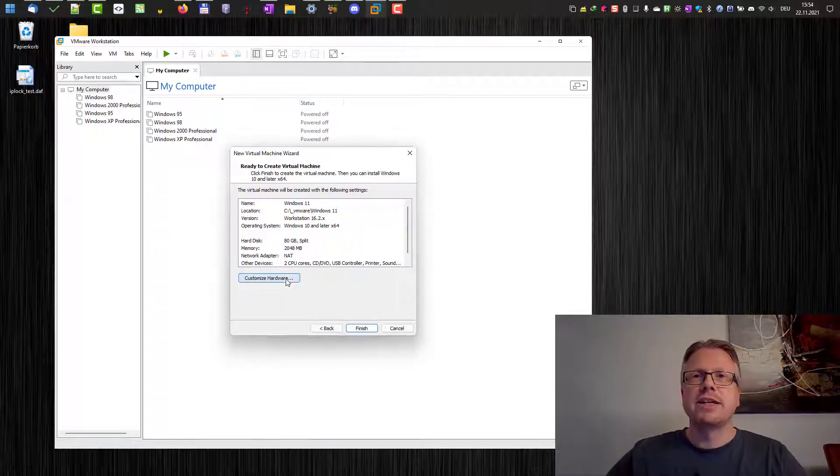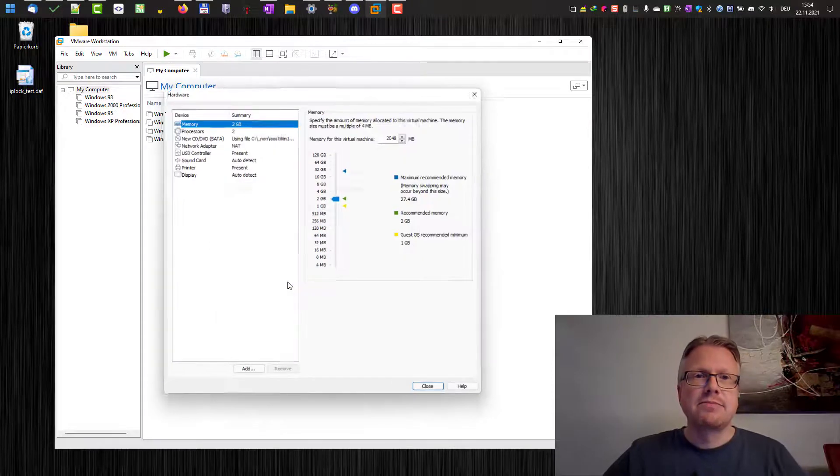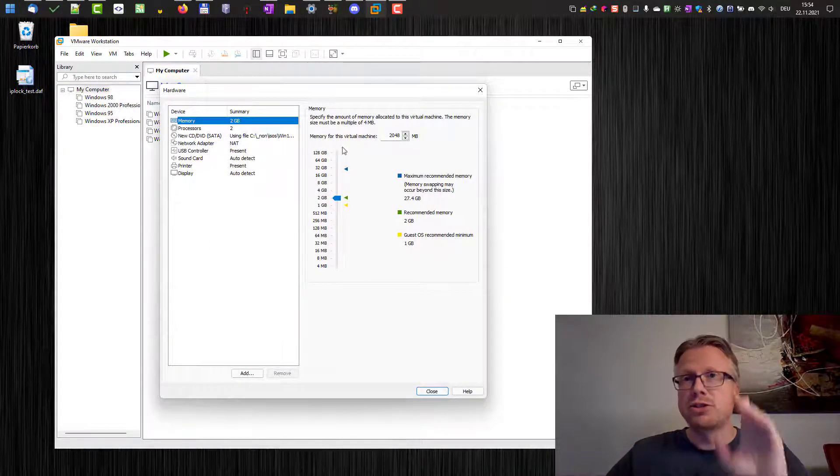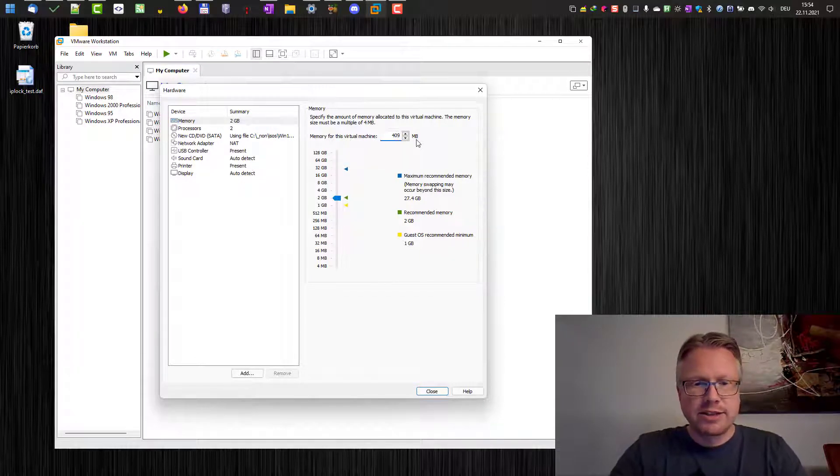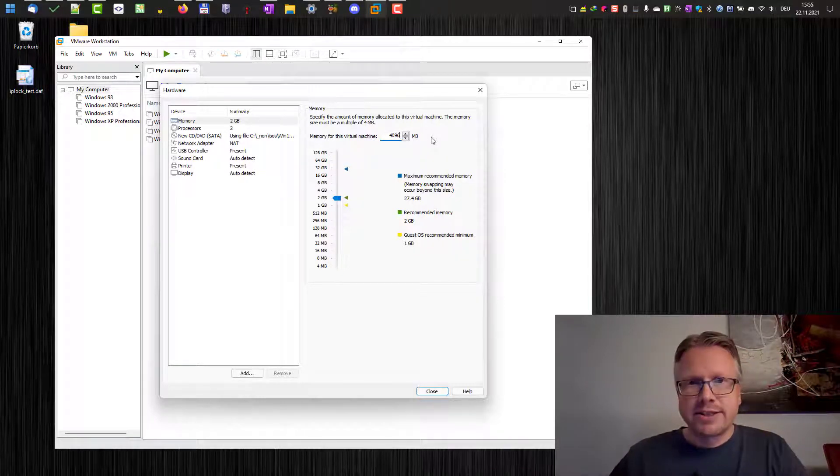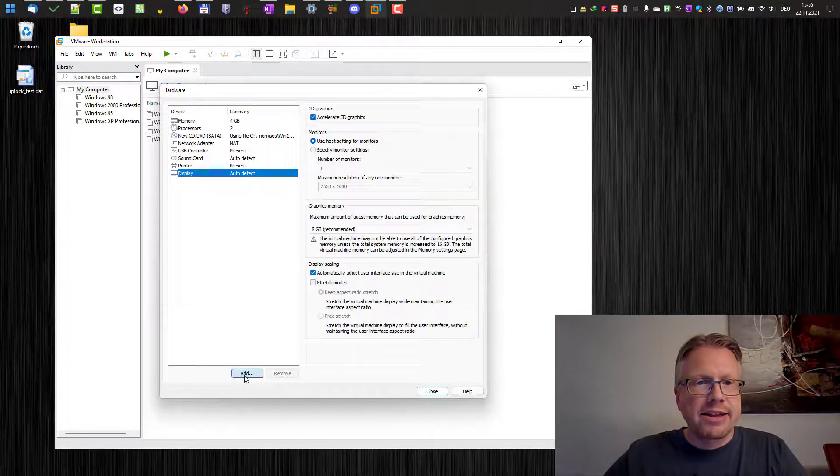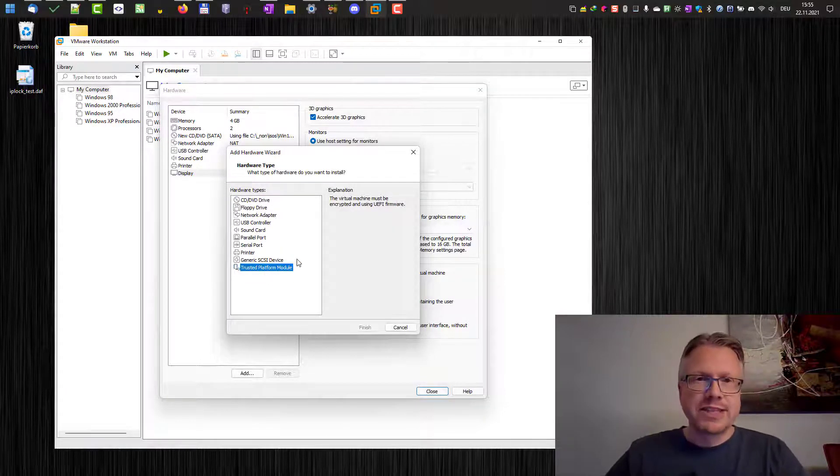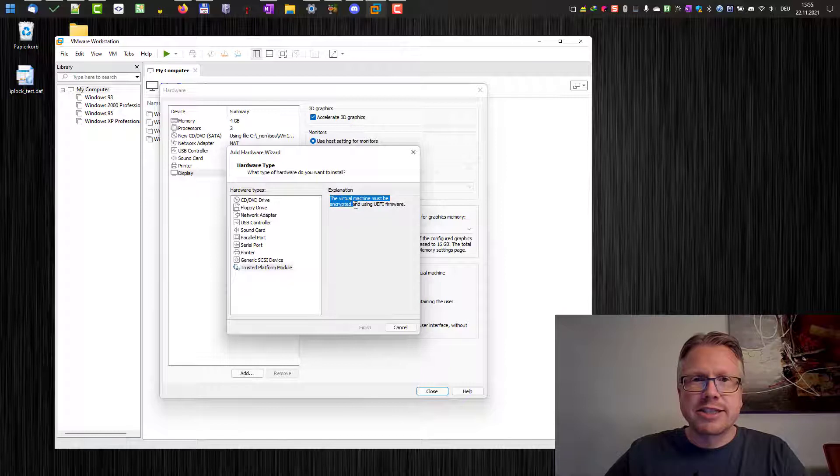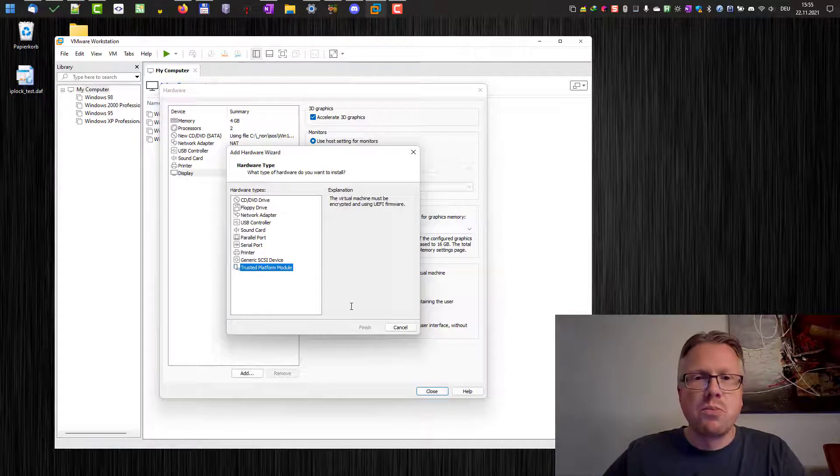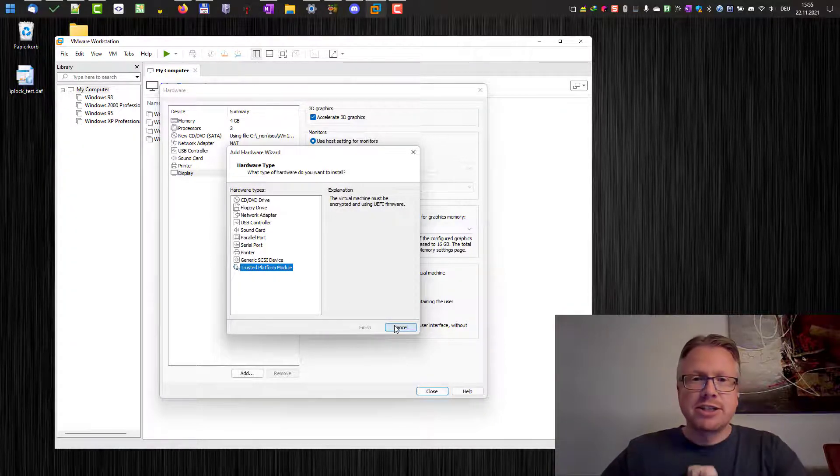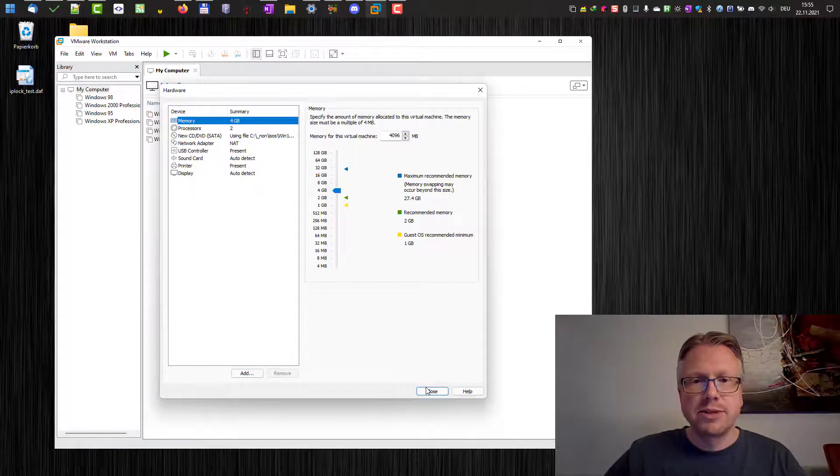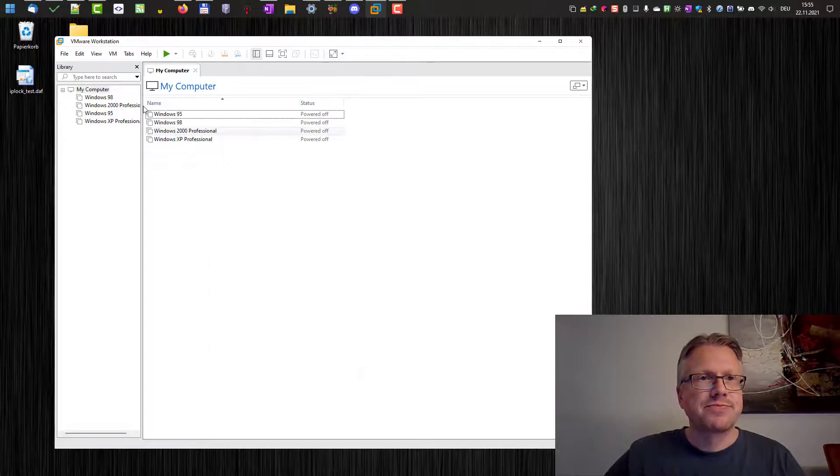However we have not added TPM support yet. If we click customize hardware the first thing we can do or we should do is to increase the memory for the virtual machine. As for the storage, Windows 11 needs at least 4 gigabytes of RAM. So we have to adjust the value here to at least this value. And then we can add or at least try to add the trusted platform module here. And as you can see there is an error message here. The virtual machine must be encrypted and using UEFI firmware. So we cannot add the trusted platform module here. So for now we can just hit the cancel button and click close here. We made our adjustment for the memory. But now we click the close button. Okay.